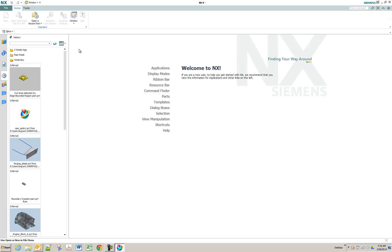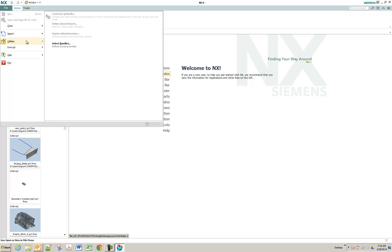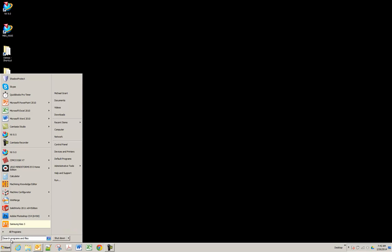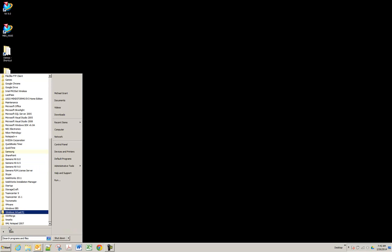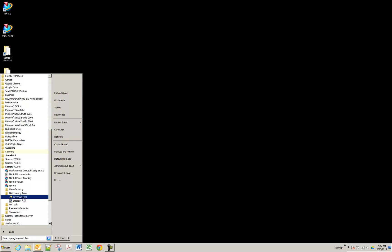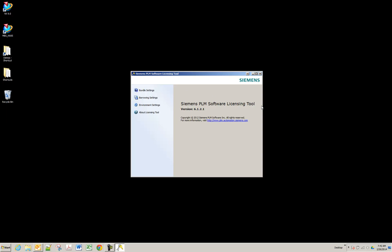So if you are okay with setting it per session, go to file, utilities, and select bundles and select the bundle. If you would like to set this more permanently so that you don't have to do it every session, go to your start menu, Siemens NX9, NX licensing tools, and there's one called licensing tool. This will look slightly different between version 8.5 and 9, but it's the same location. In 8.5 it's called licensing options, and you won't have all the tabs, but you will be able to pick your bundles.